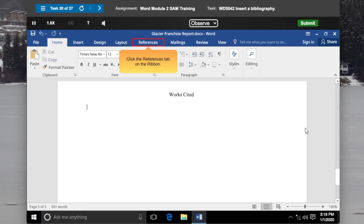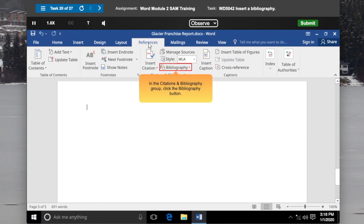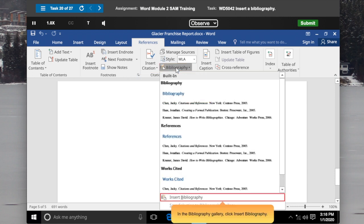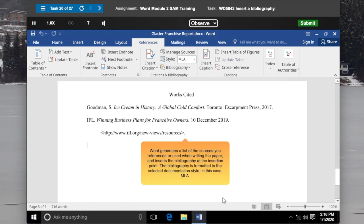Click the References tab on the Ribbon. In the Citations and Bibliography group, click the Bibliography button. In the Bibliography Gallery, click Insert Bibliography. Word generates a list of the sources you referenced or used when writing the paper and inserts the bibliography at the insertion point. The Bibliography is formatted in the selected documentation style, in this case MLA.